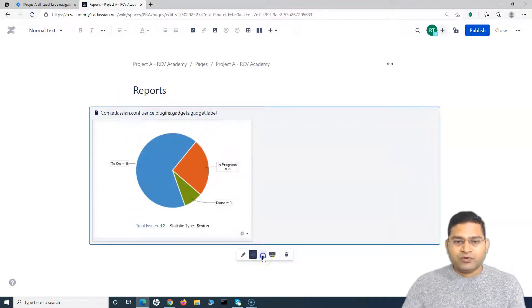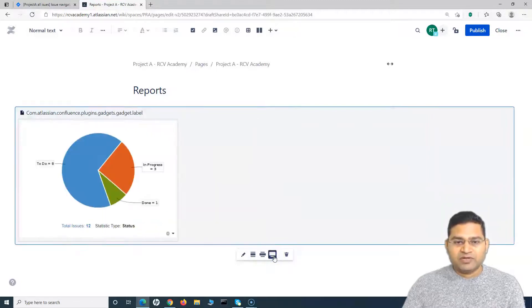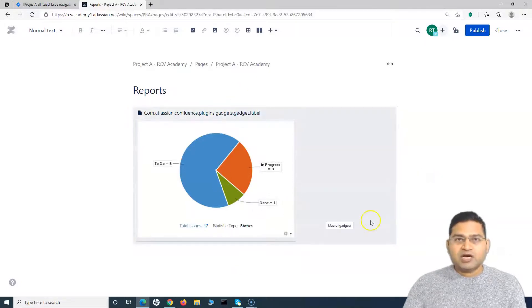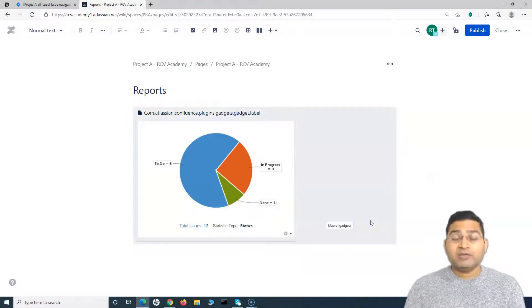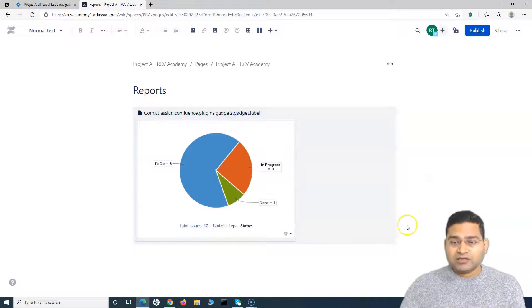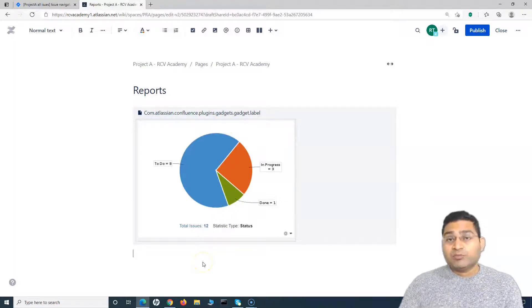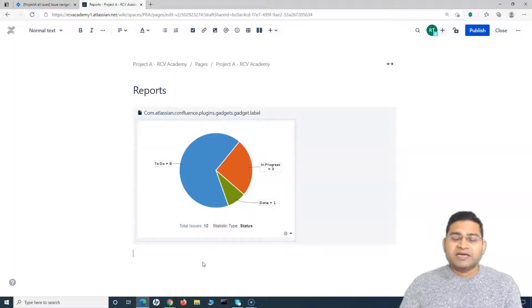You can adjust the view as needed. To delete the macro, click the remove icon; to edit it, click the pencil icon. This is basically how you add reporting macros in Confluence — you use the Jira reporting macros to report information from the Jira project onto your Confluence page.